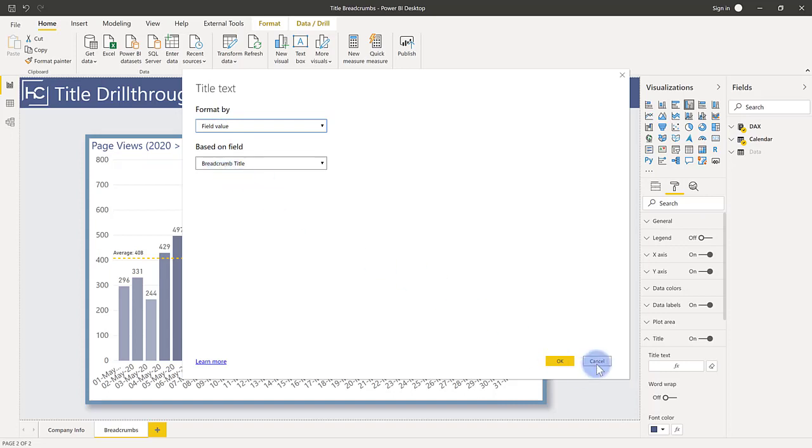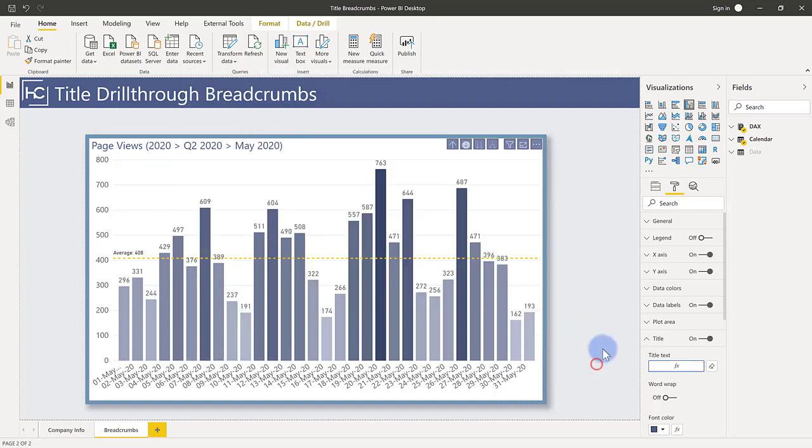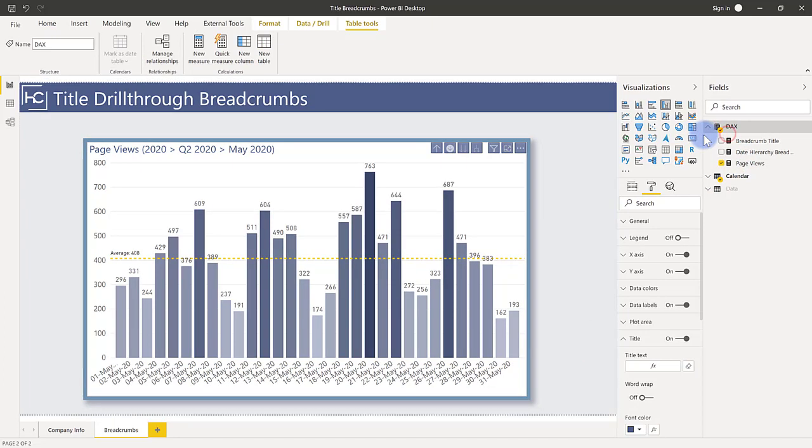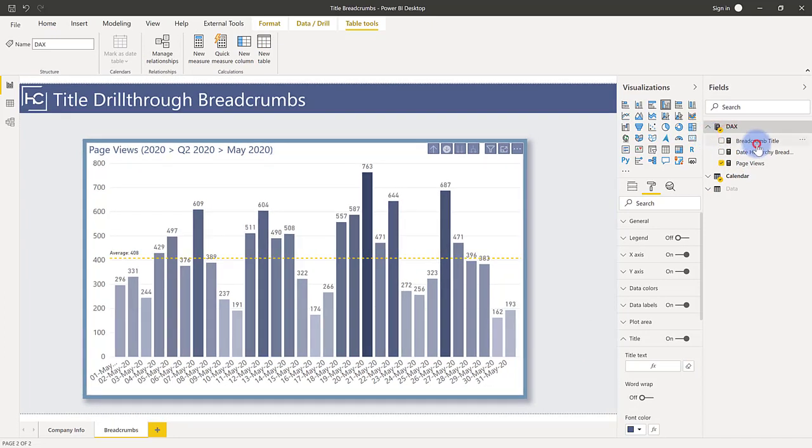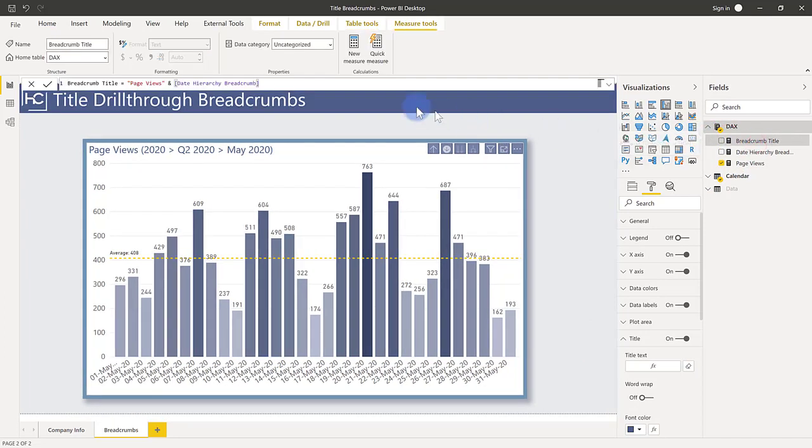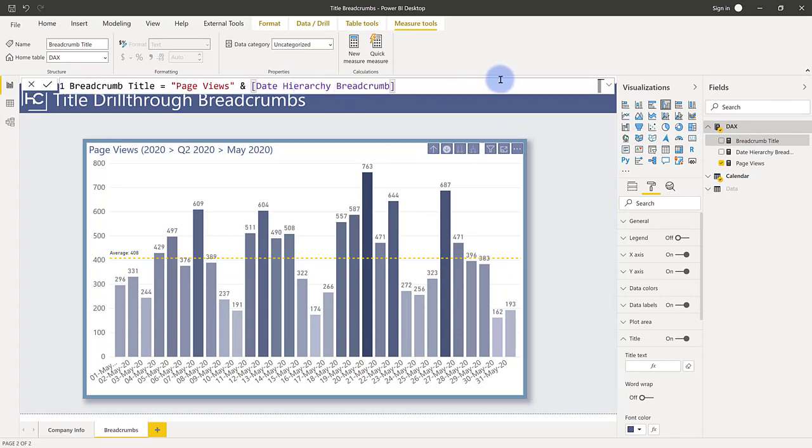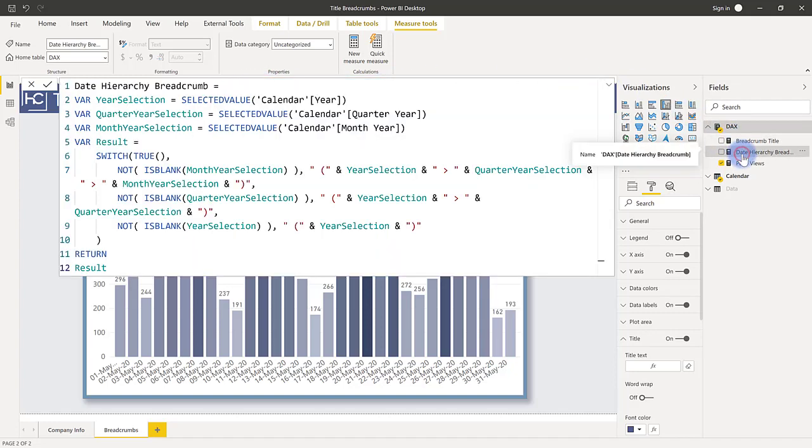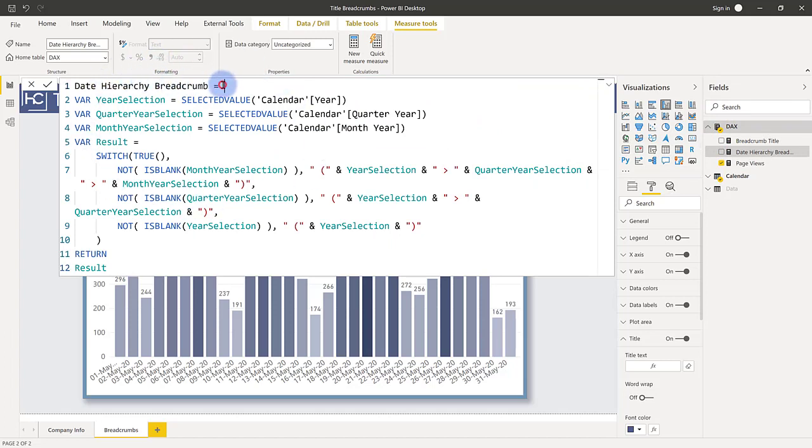So I'm going to close this window here and I'm going to come over to my DAX measures section here and go to, if I open this up, breadcrumb title. And let me go ahead and zoom in on this a little bit. There we go. You can see that the breadcrumb title is simply page views and another measure that I'm referencing called the date hierarchy breadcrumb. So let's go ahead and take a look at this one as well. So date hierarchy breadcrumb. There we go. We can see this in front of us here and let's walk through it one step at a time.